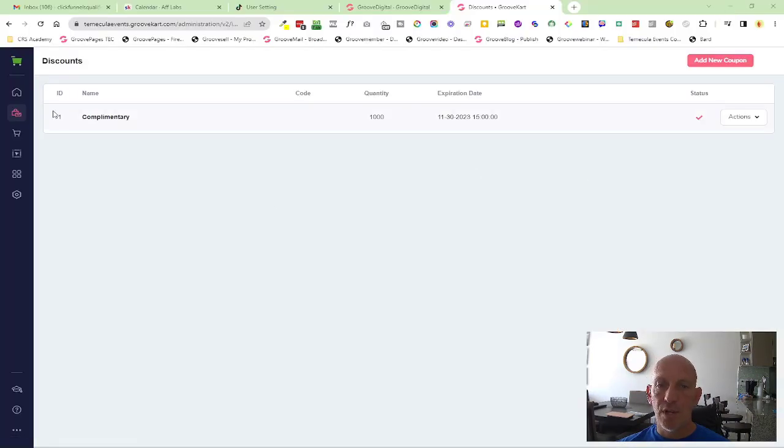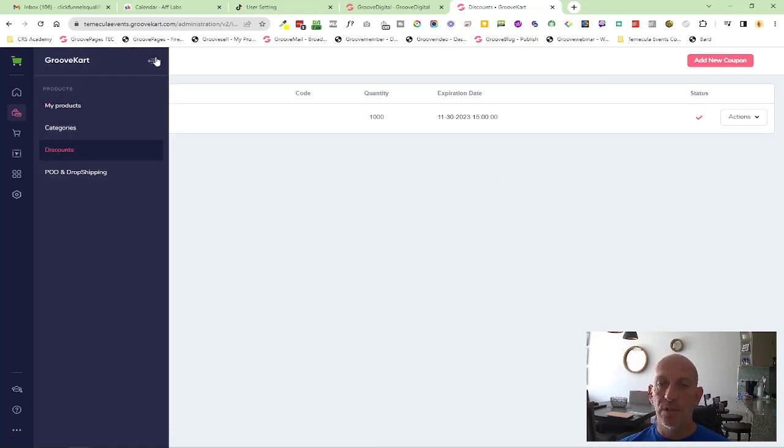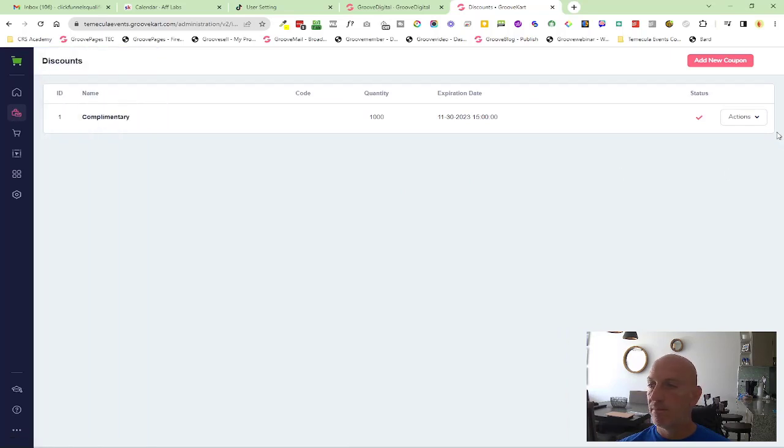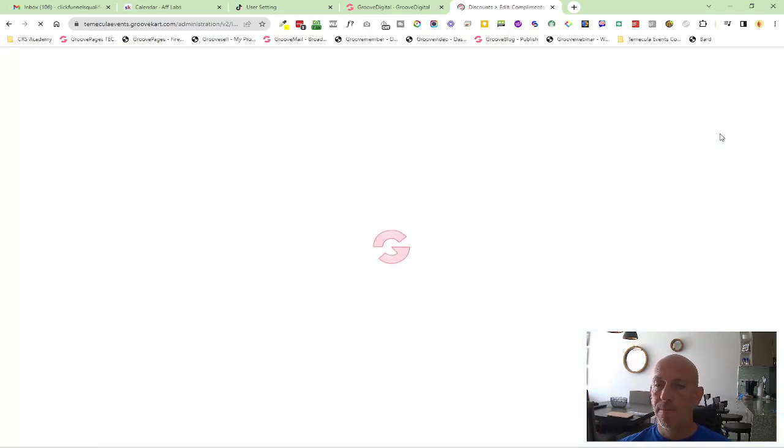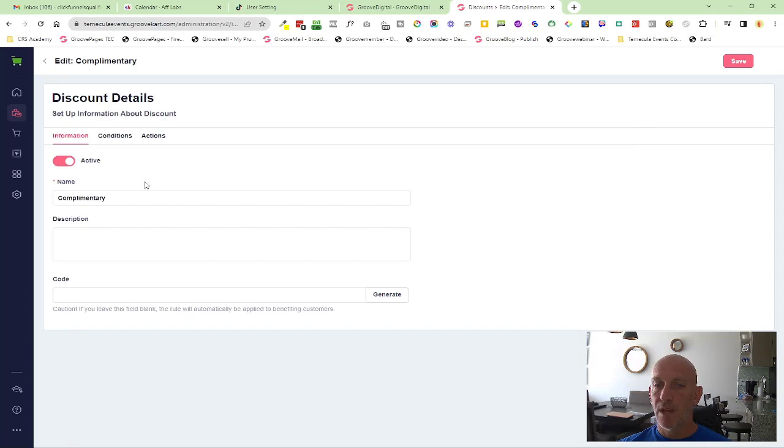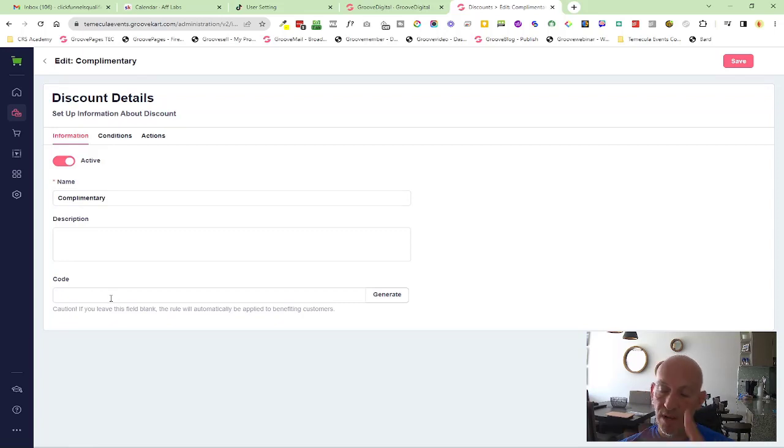How you do that is you come into your GrooveCart store in products, come into discounts, and you see this one is the one we just used. I've set it up already. In information, I've put complementary and I've made sure to leave the code empty. That means it will auto add the code as you saw and it will auto add that gift.